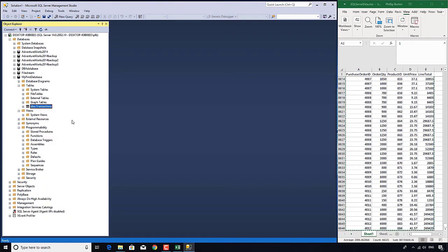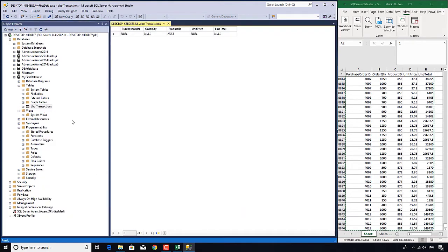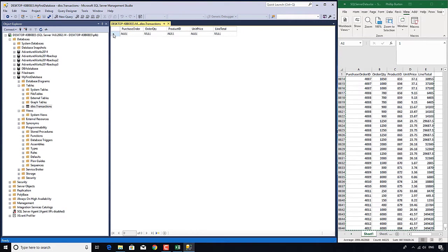Now it might seem a bit odd that I've asked to edit rows when we want to add rows, but the good thing about edit top 200 rows is that we have a 201st row, or in this reality just one row because we don't have any data, where we can add new data.